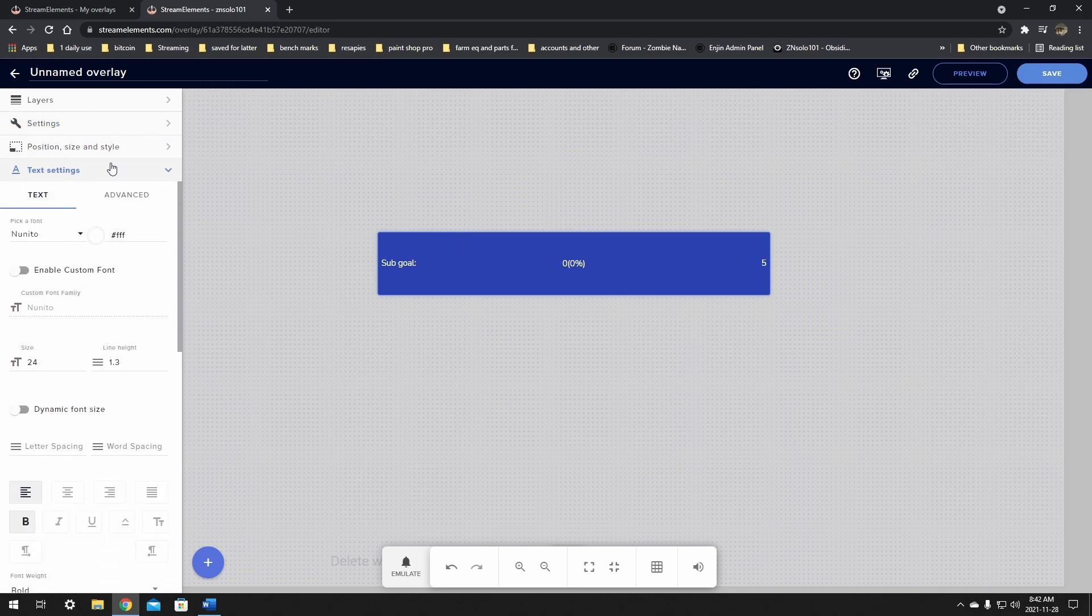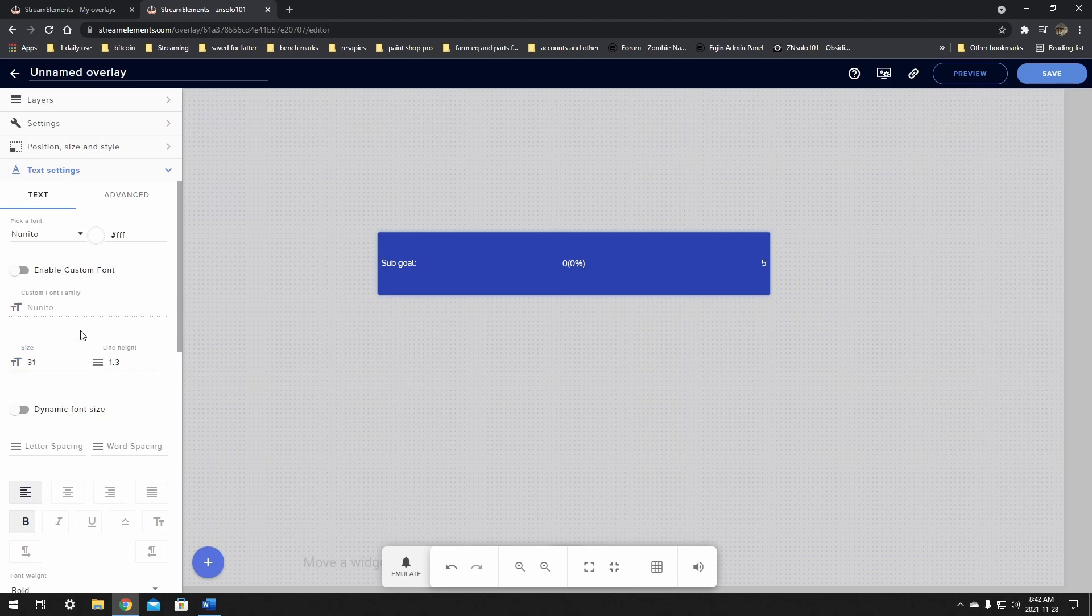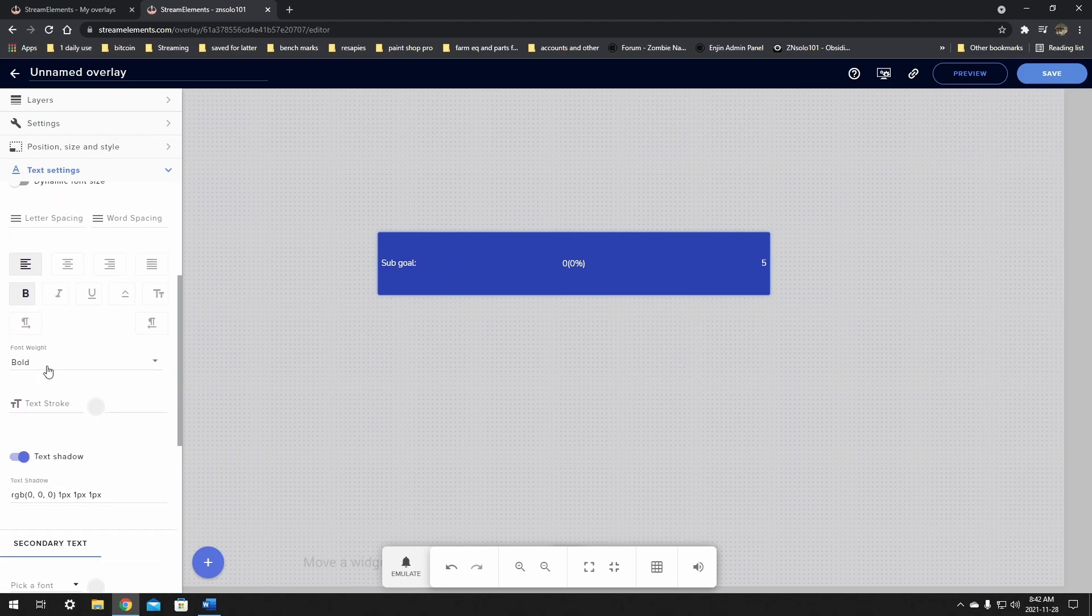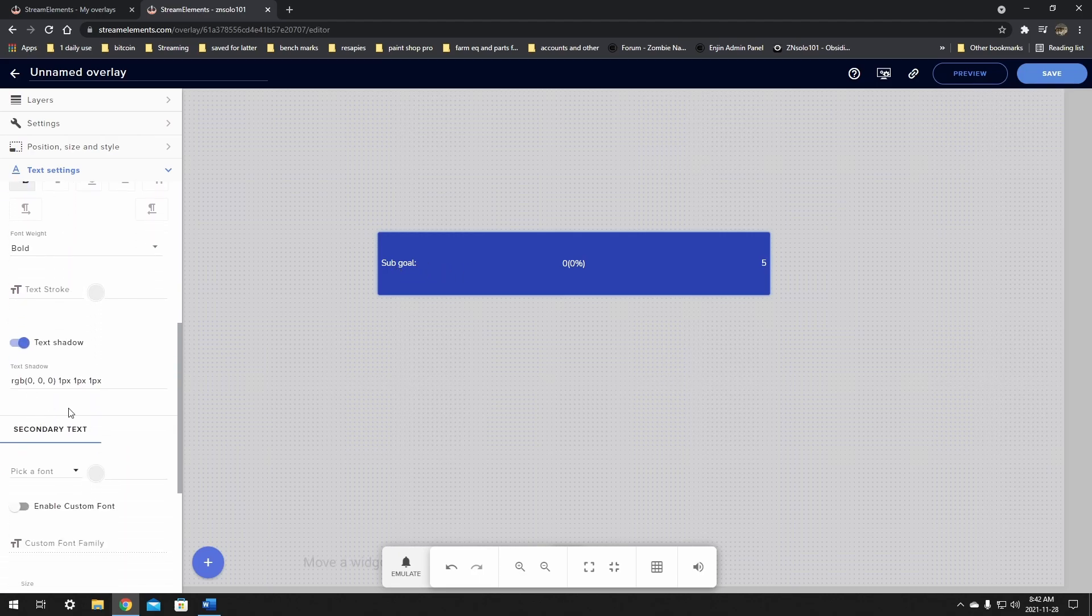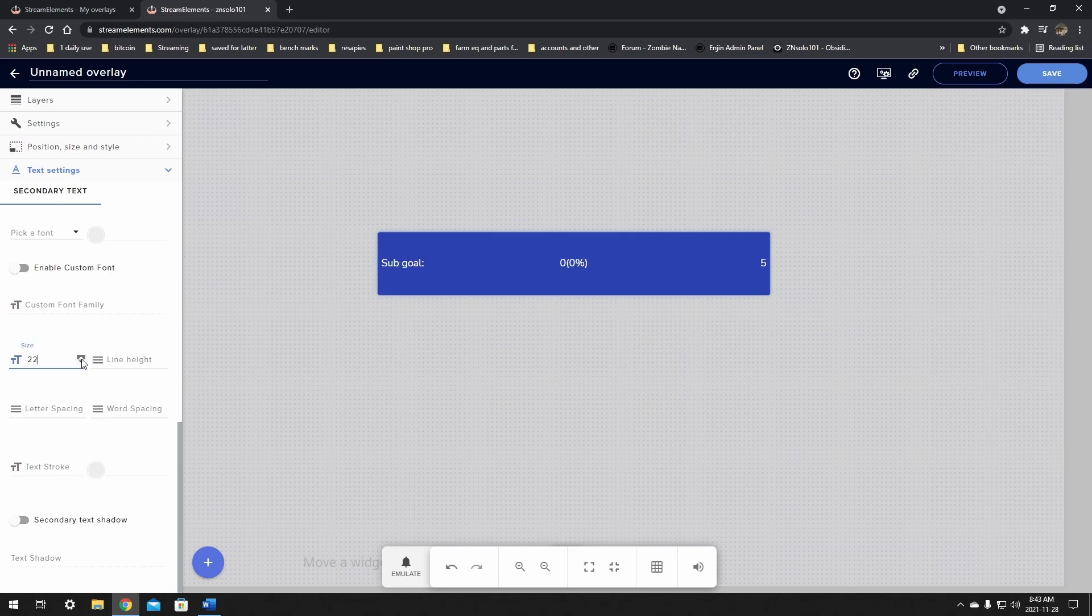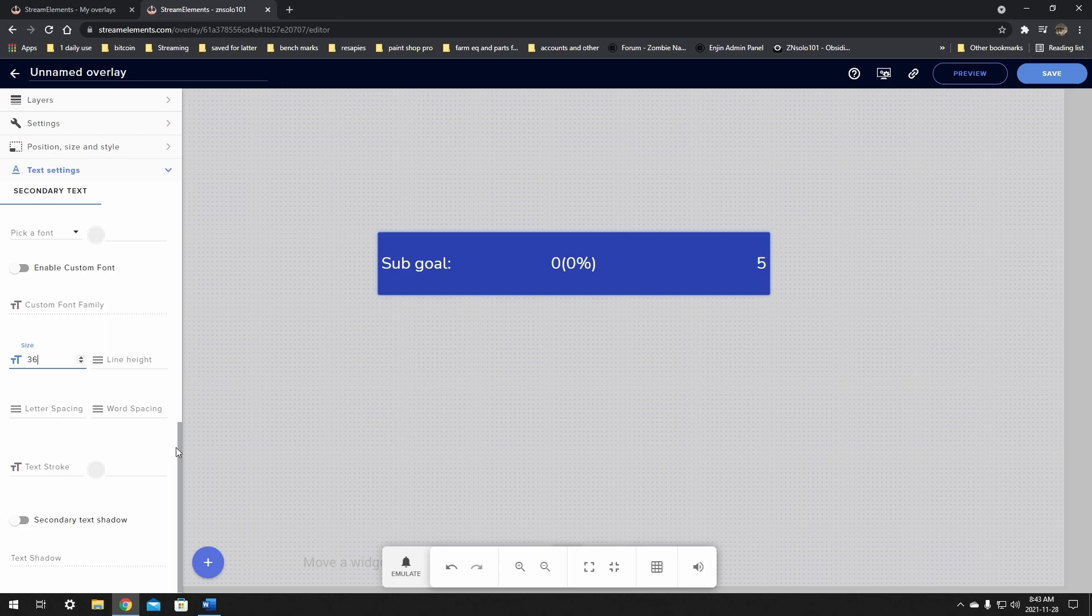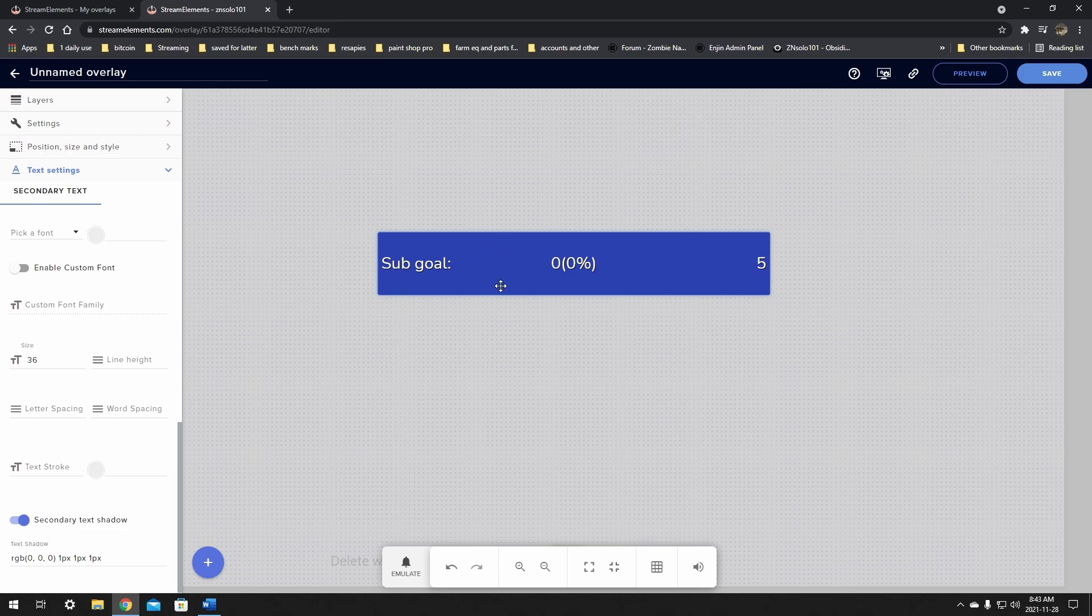We just clicked on the text settings. Now the text inside here is secondary text. So the things you do up here are not going to affect your text in here. If we change the size up here to 27, nothing moved because you have to scroll down to where it says secondary text. Now there's not as many things you can do in here. You won't be able to make it super bold or anything like that, but you'll be able to change the size up so that you can see it really good. I think that looks pretty good to me. Sub goal, 0% perfect.